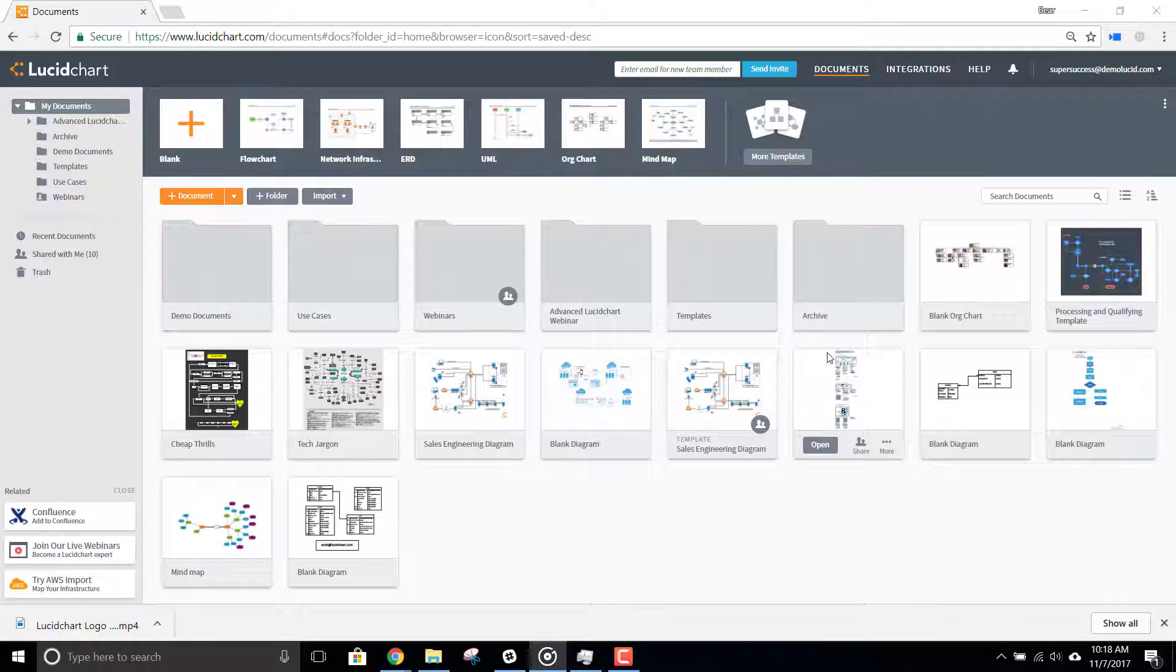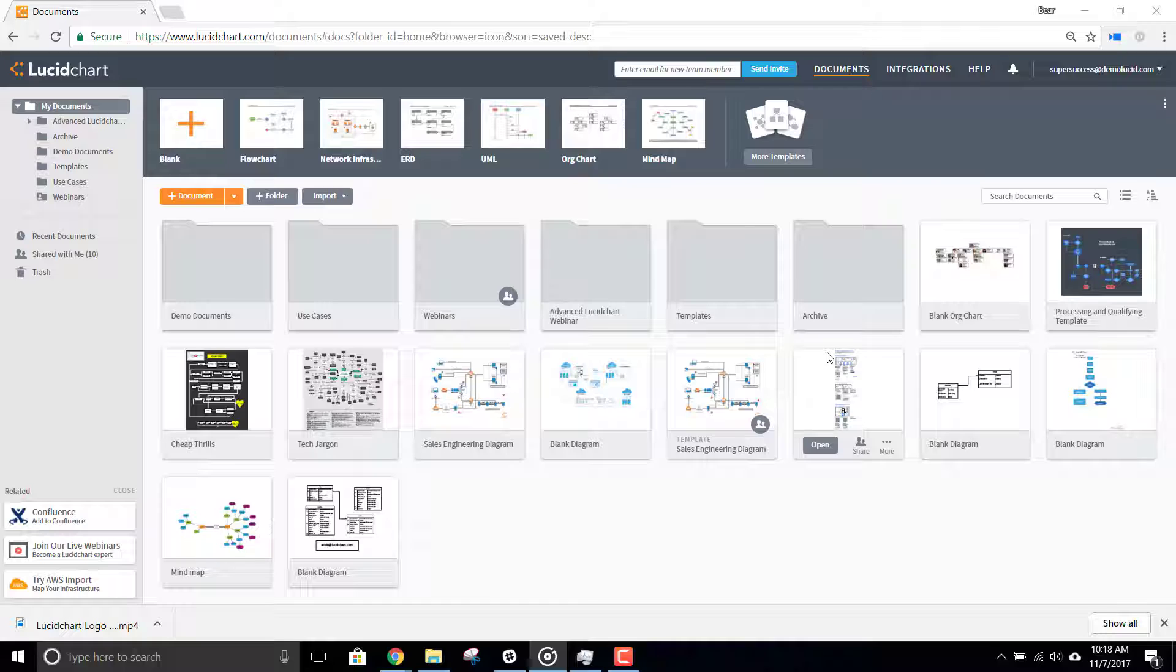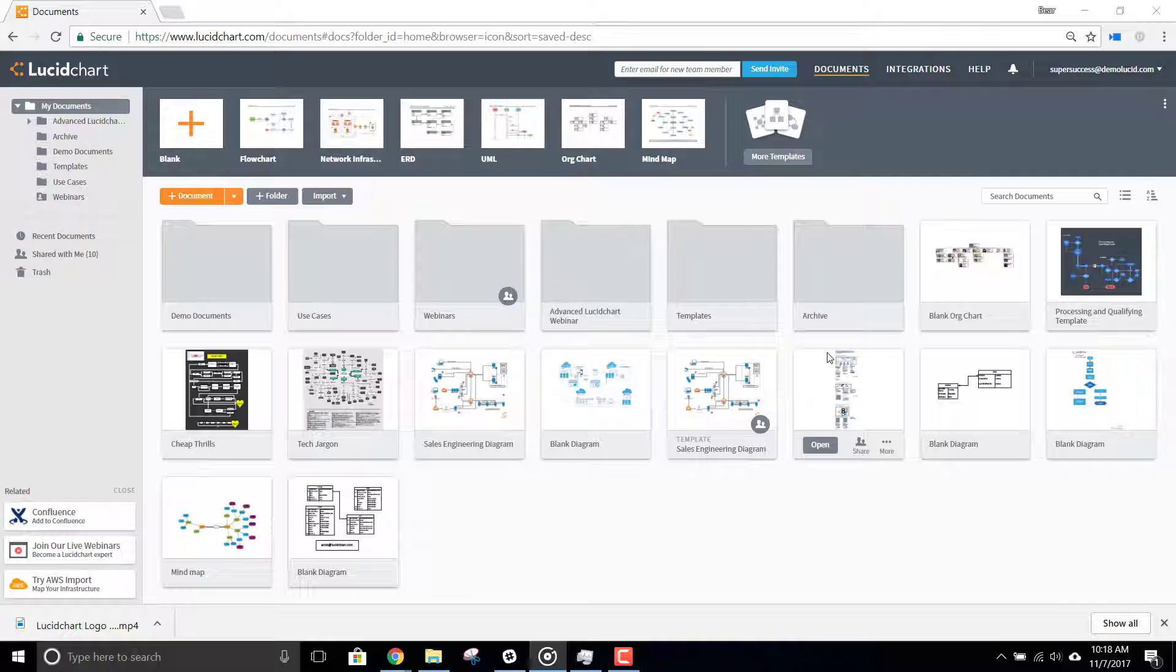An AWS diagram can be useful in a wide range of scenarios. Unfortunately, if you have a pretty large architecture, this process can be tedious and time-consuming. Lucidchart makes it easy to import your AWS architecture into a diagram.